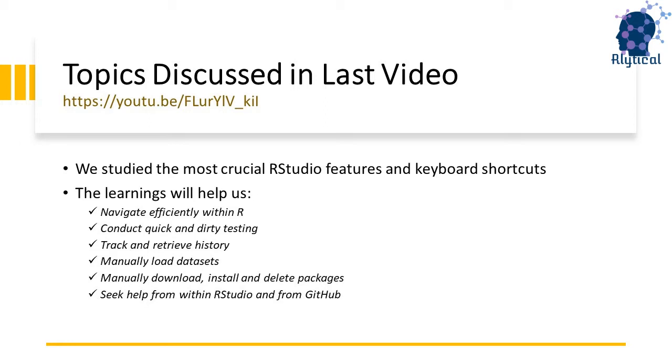The features we looked at will help us navigate efficiently within RStudio, conduct quick and dirty testing, track and retrieve history, manually import datasets, download and manage packages and seek help when in need.